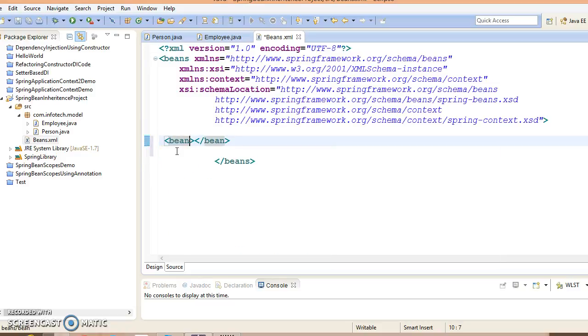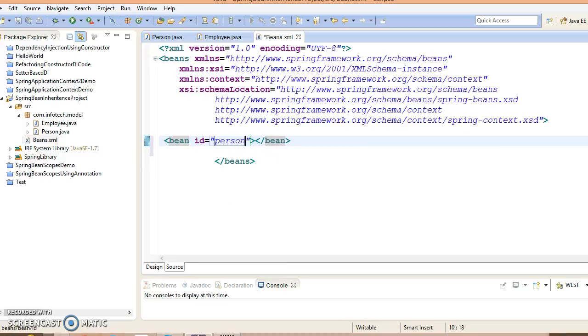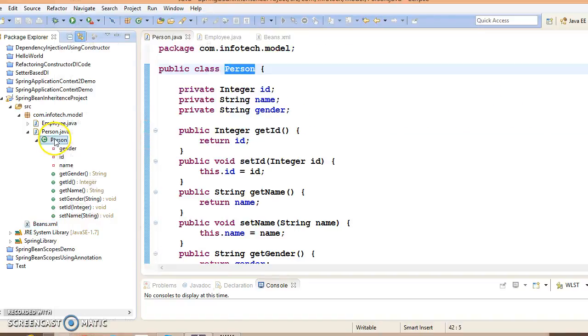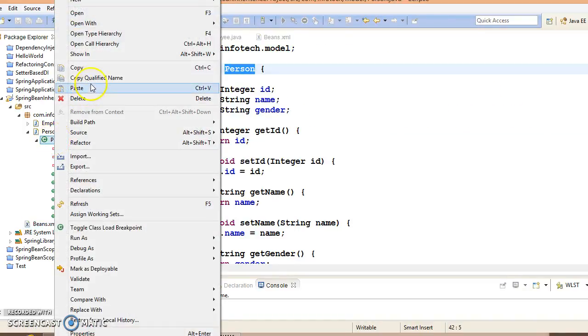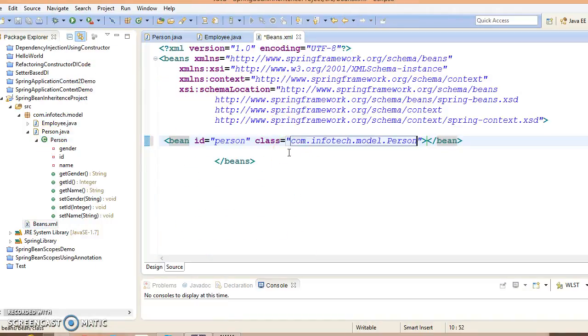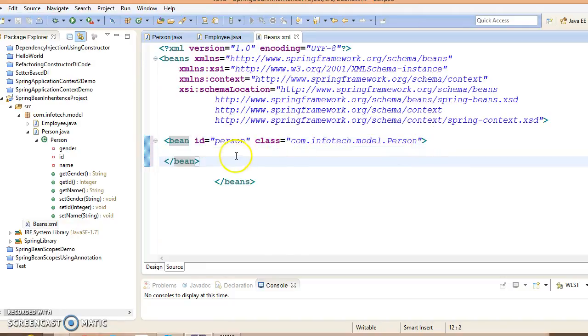Bean id equals Person, and you need to specify the qualified name of your bean class. Copy the qualified name and paste it over here. This bean contains some fields.